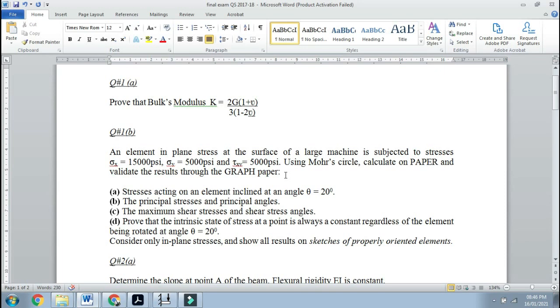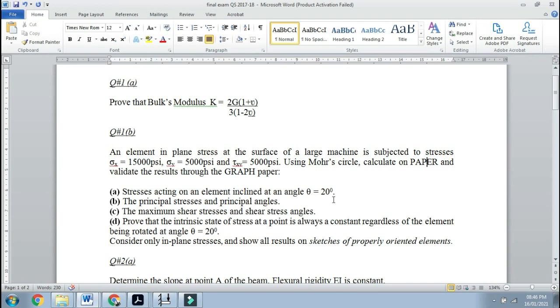You need to calculate stresses acting on an element, and then you have to rotate the element at an angle of theta equals 20 degrees. This means you will be rotating it in an anti-clockwise direction because theta is plus 20. If I write minus 20, then you will be rotating it in a clockwise direction.